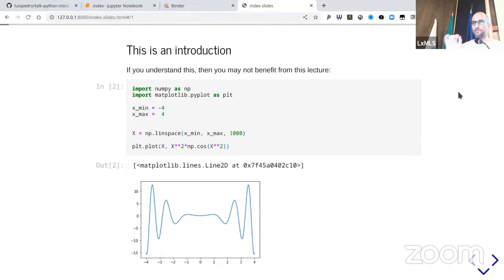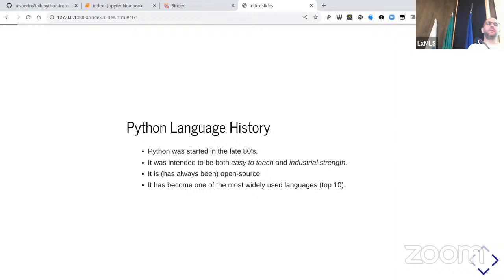I like to start by introducing a little bit of history — what the philosophy of Python is and why it was created, which still justifies why it looks the way it does. It's now a very old language.